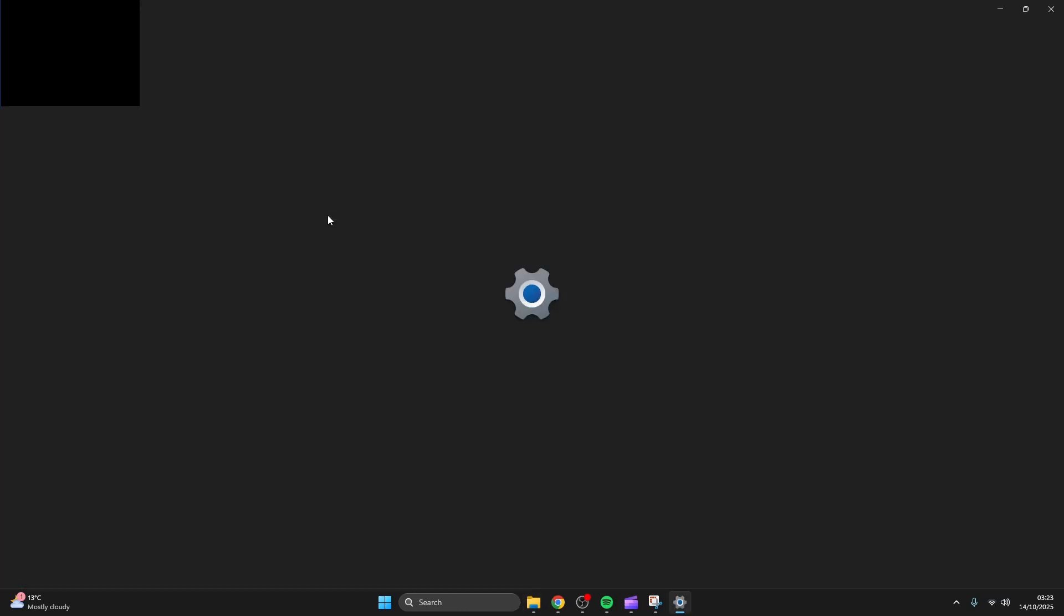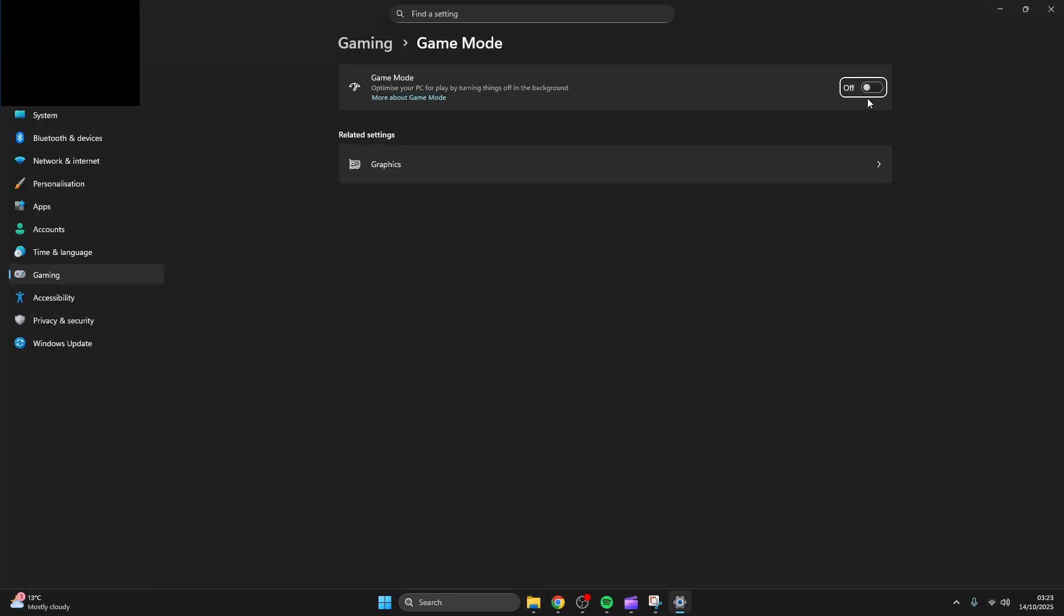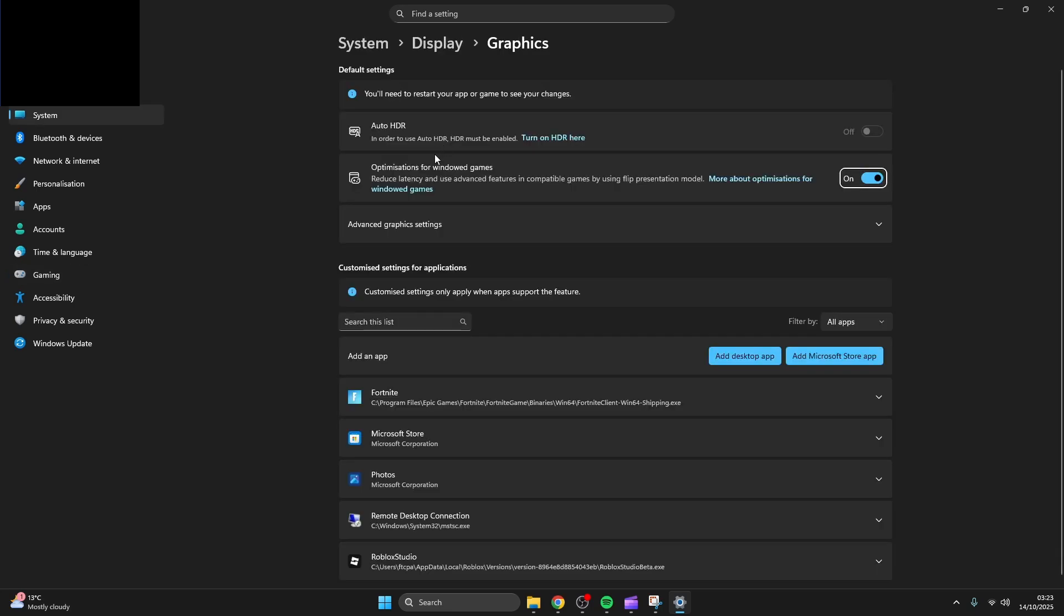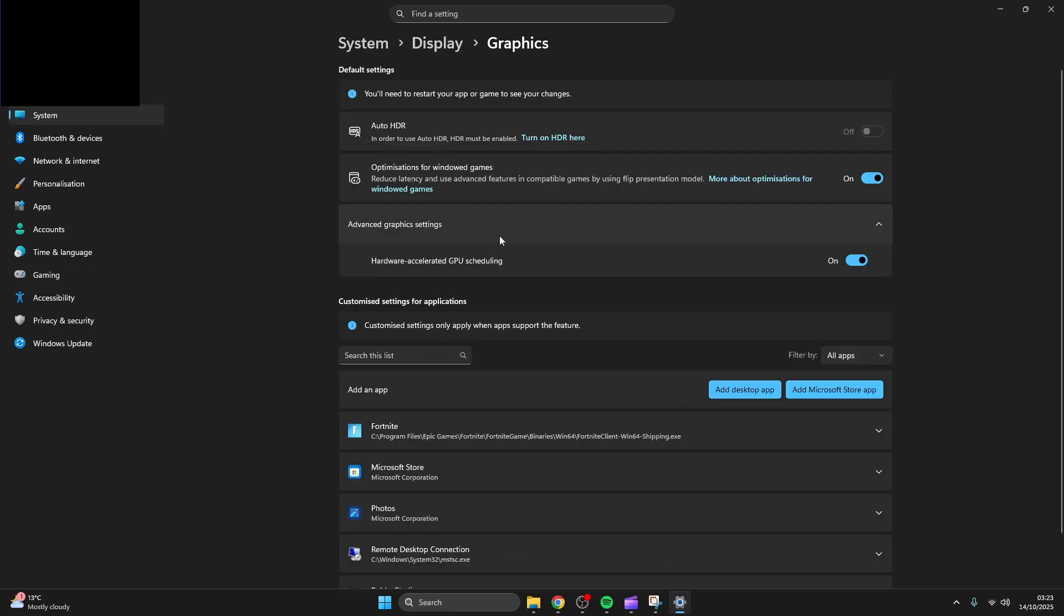Most people will tell you to turn on game mode but personally I got much better performance with it off. So try both on and off to see which works for you. Make sure to turn on HAGS.